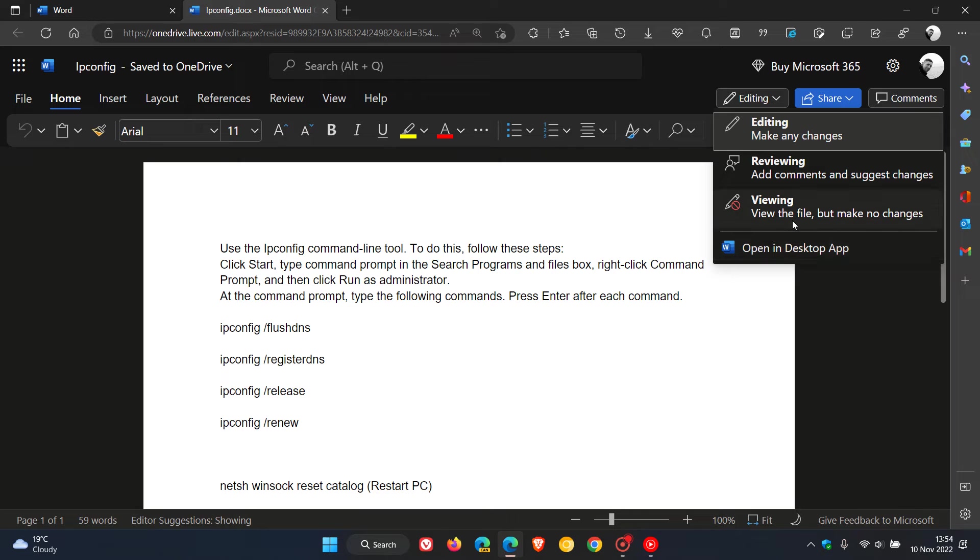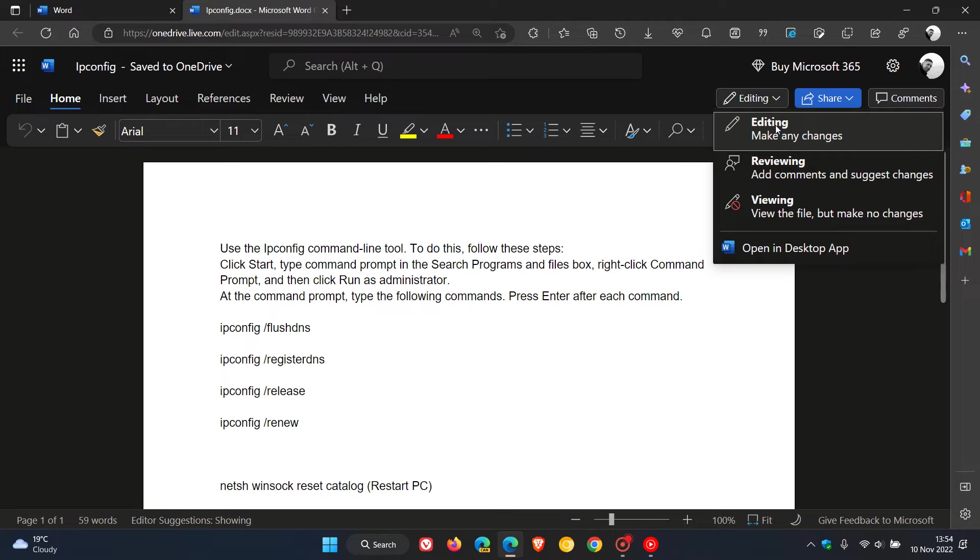And then viewing mode view the file but make no changes. Now obviously editing speaks for itself. You can make any changes you want to that document. You have full editing rights and permissions, and then reviewing means you can only add comments and suggest changes.